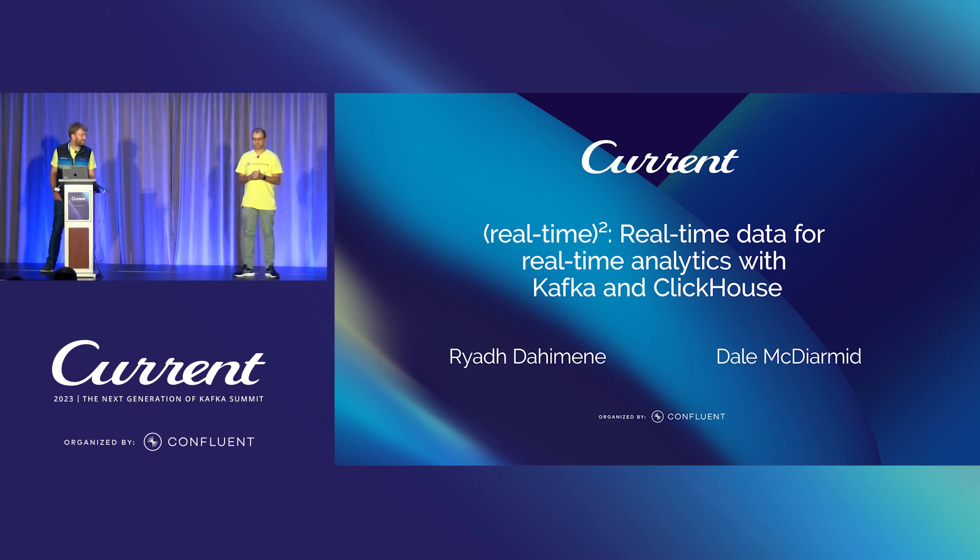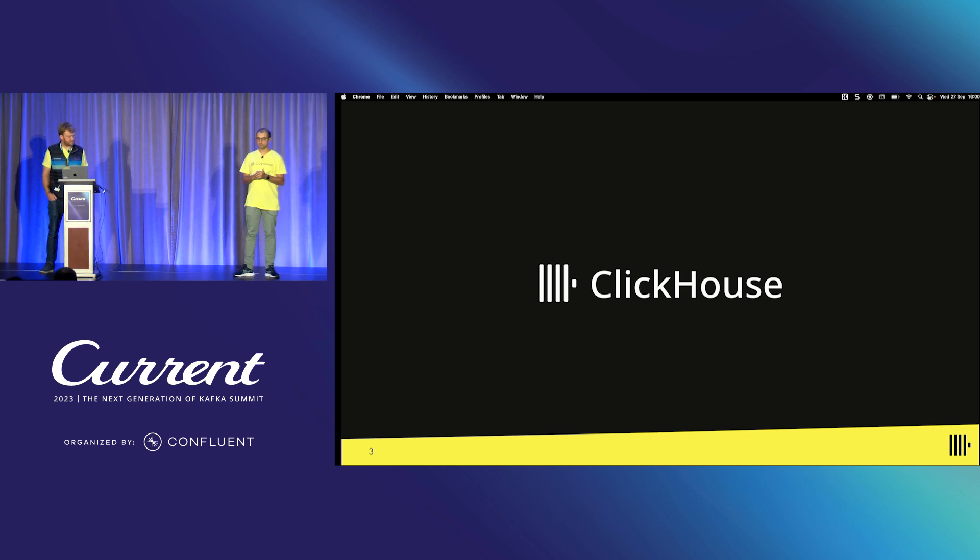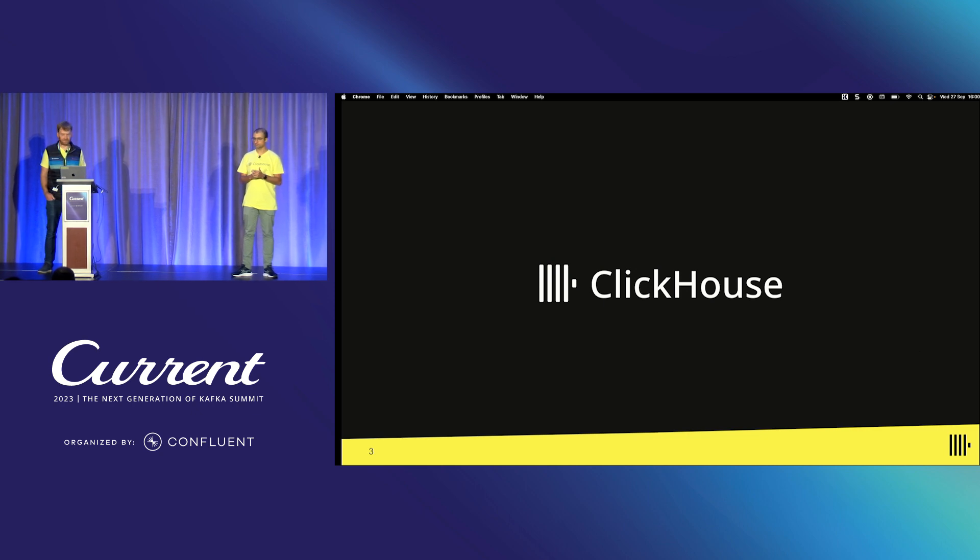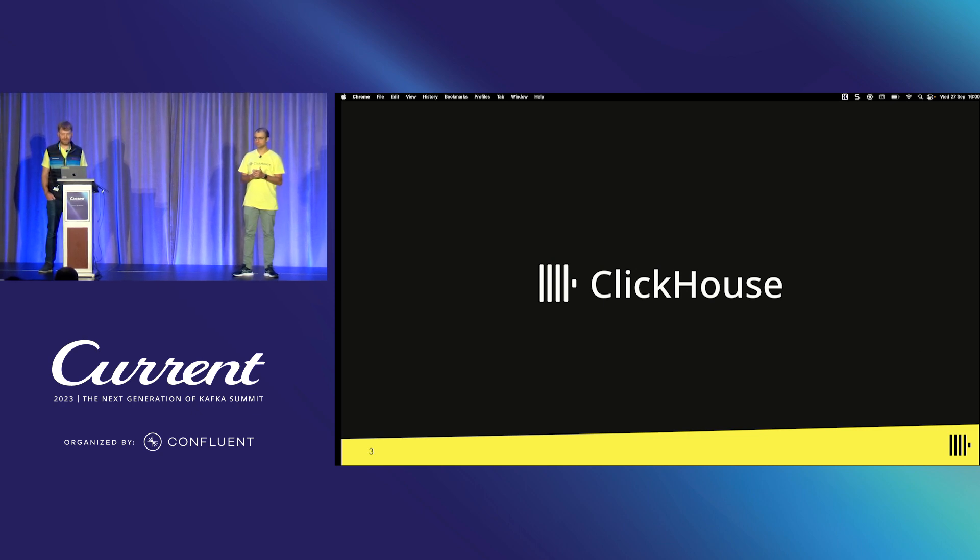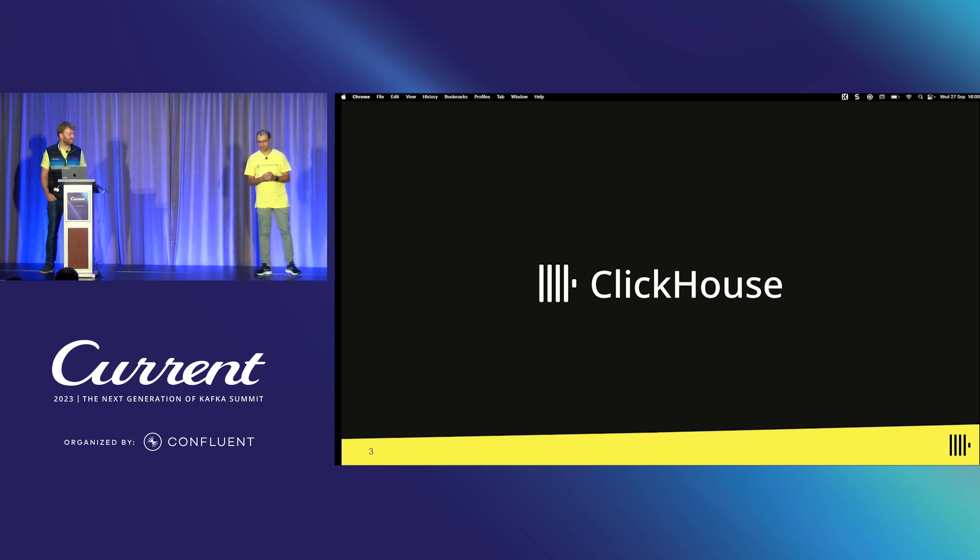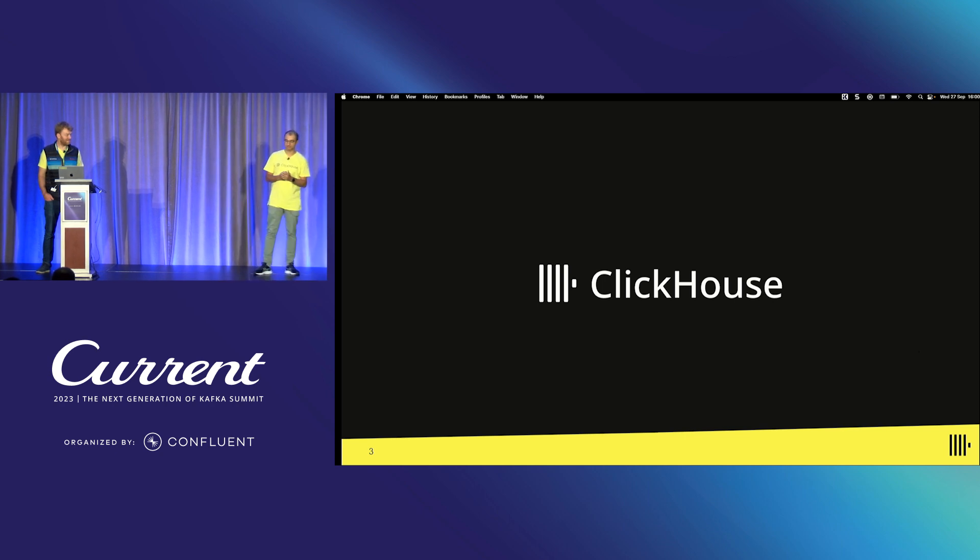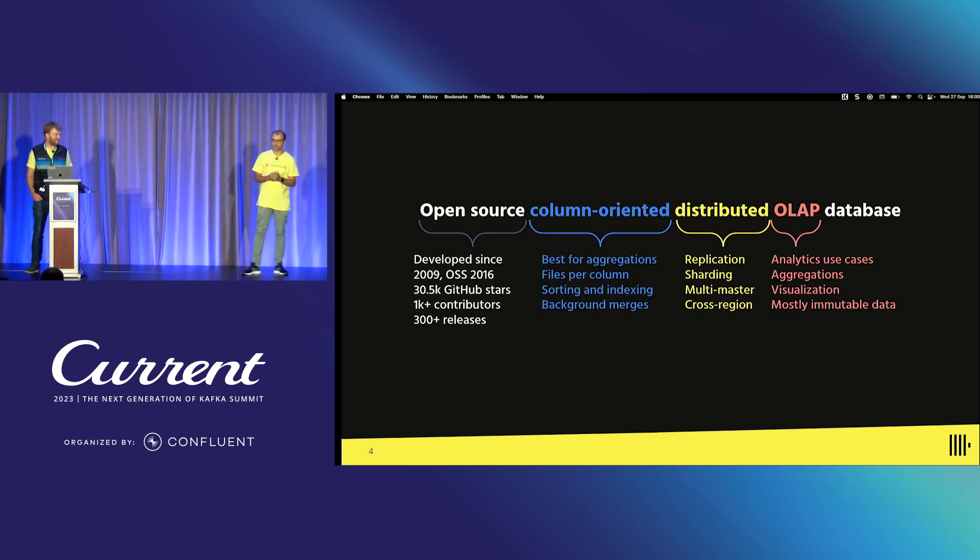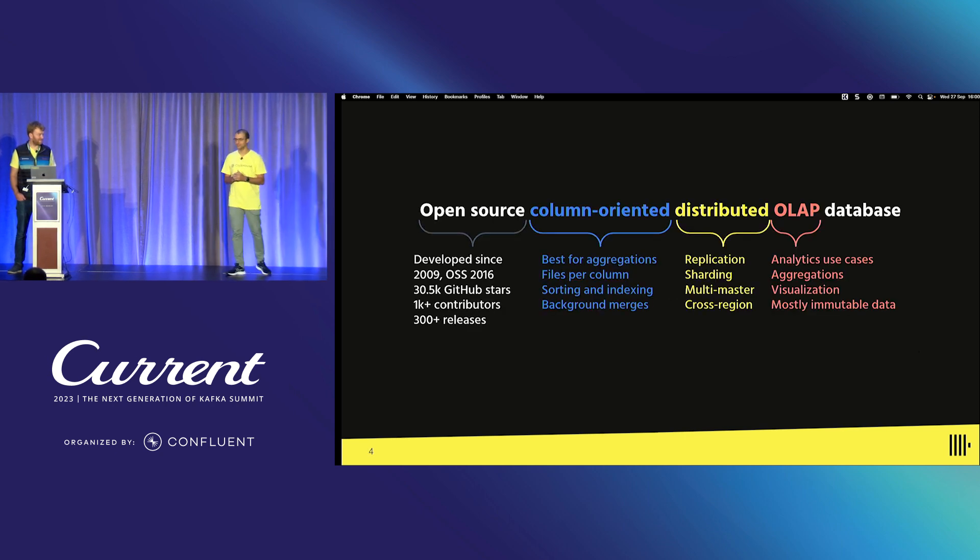So, I'll start with a pretty simple question. Have you heard of ClickHouse before? Everyone here in the room? Cool, great. So, I'll kind of go pretty quick on the intro then.